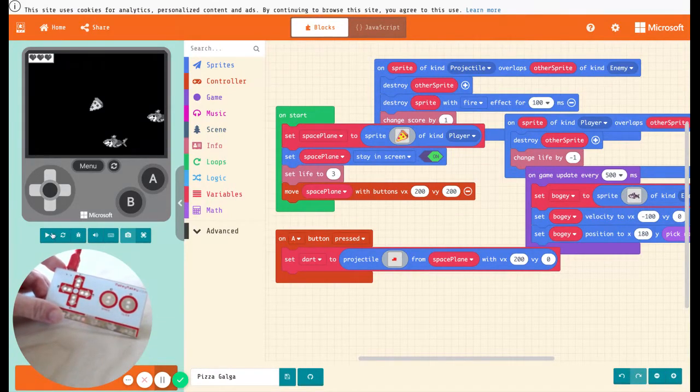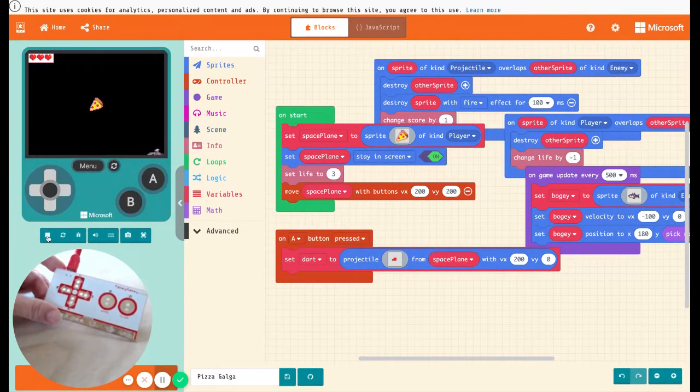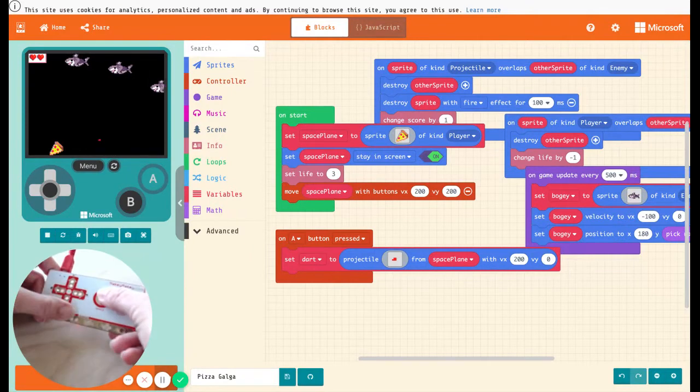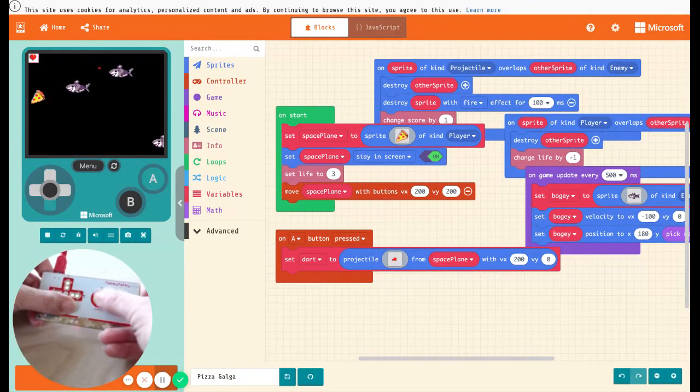By hitting play right here on MakeCode to practice. Oh no, now the hard part is I've got to keep hitting space.